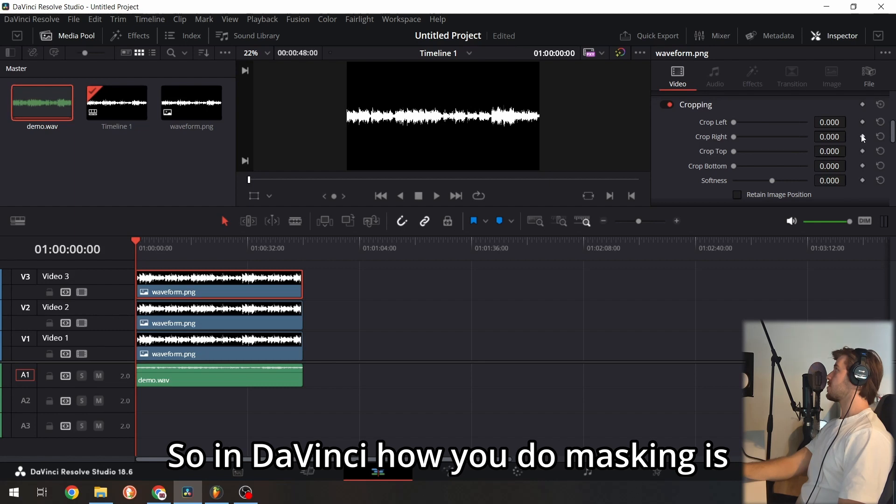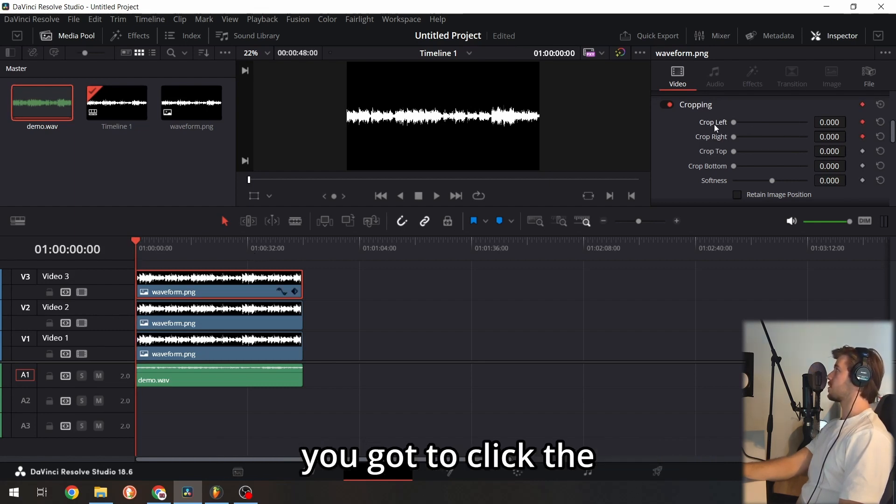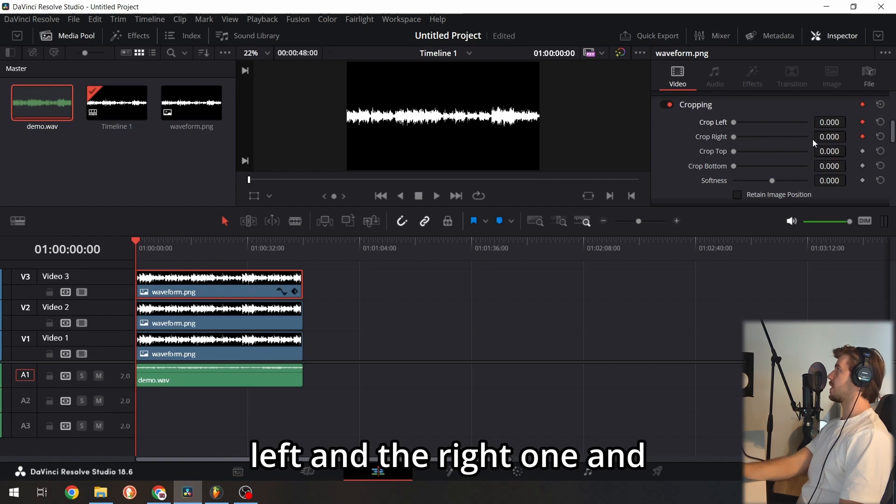In DaVinci, you do masking by clicking those squares here—you have to click the left and right ones.